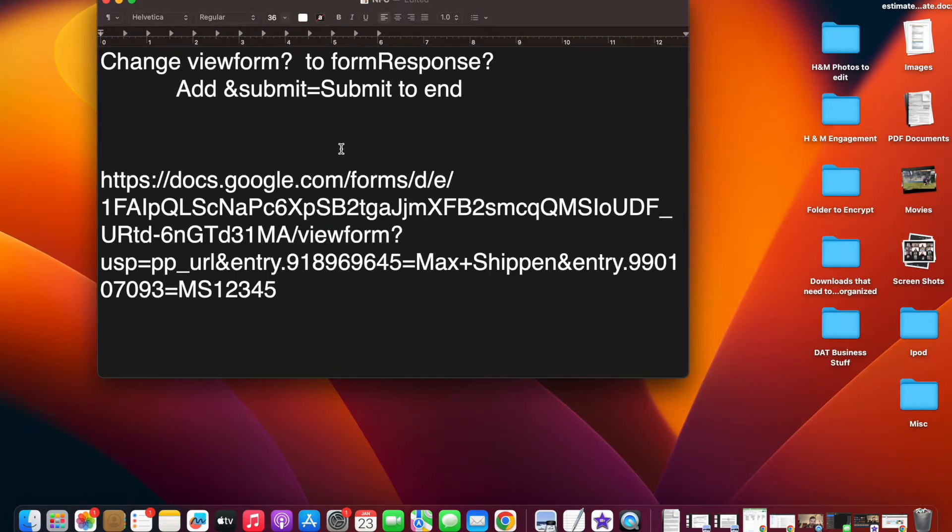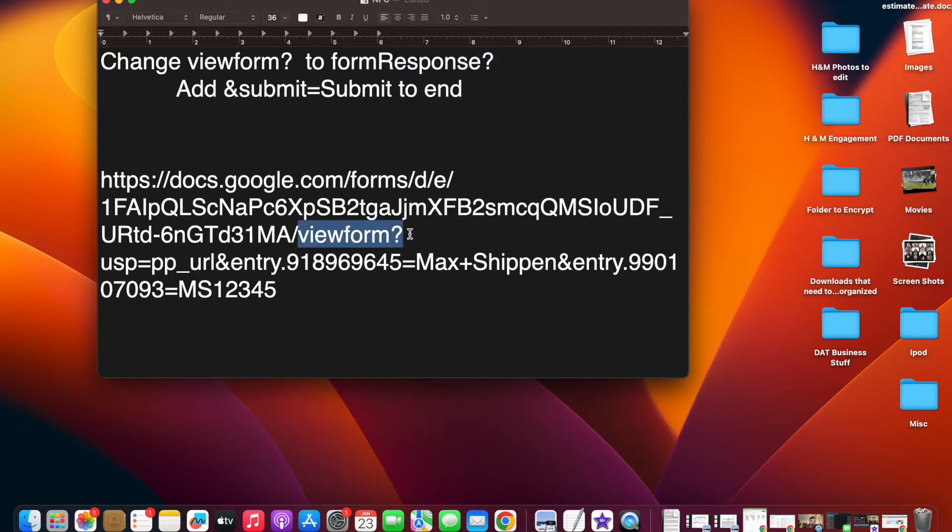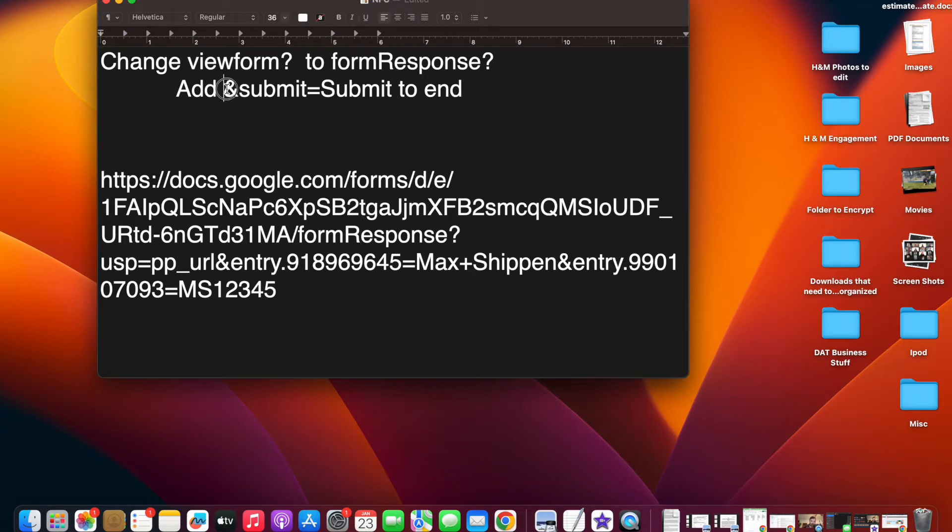This is all it is. It's really simple. You're going to change the view form question mark to form response question mark. And it is case sensitive, so you do want to make sure that that is a capital R. And then at the end, we want to add and submit equals capital S submit.